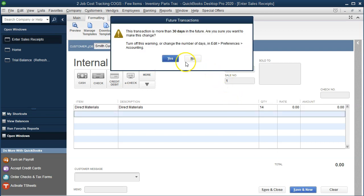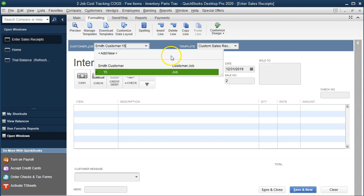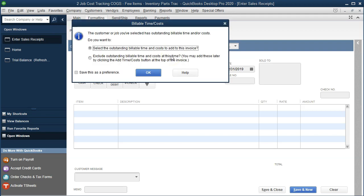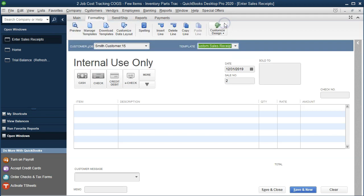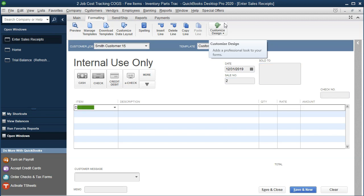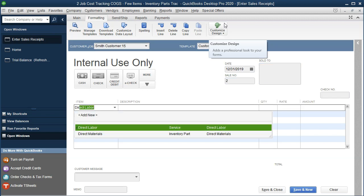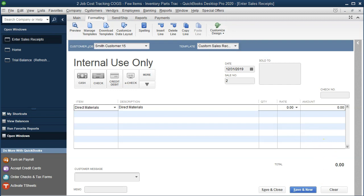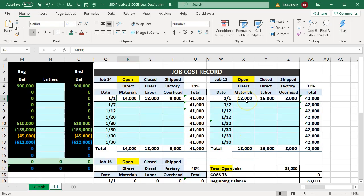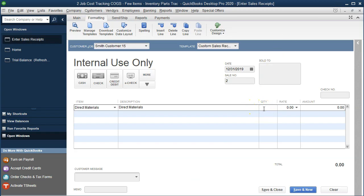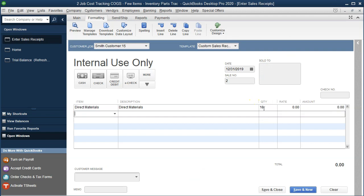The second sales receipt is for Job 15. The item is direct materials again, and we want the amount to be $18,000, so we enter 18 units times the $1,000 set up in the system. Nothing happens on the sales side — we're only recording cost of goods sold and the inventory reduction. I'll save and close.